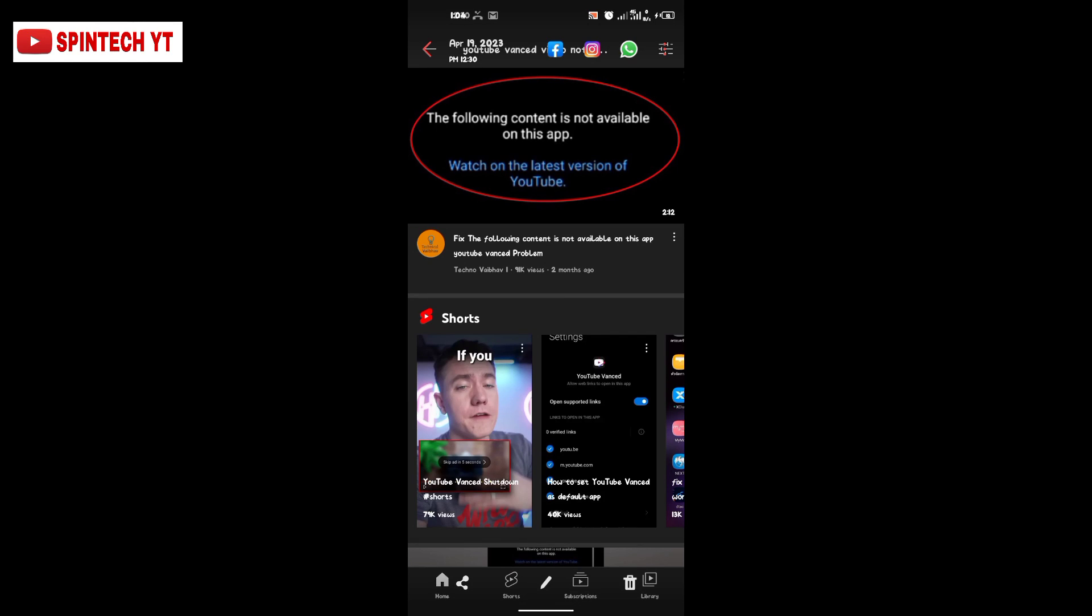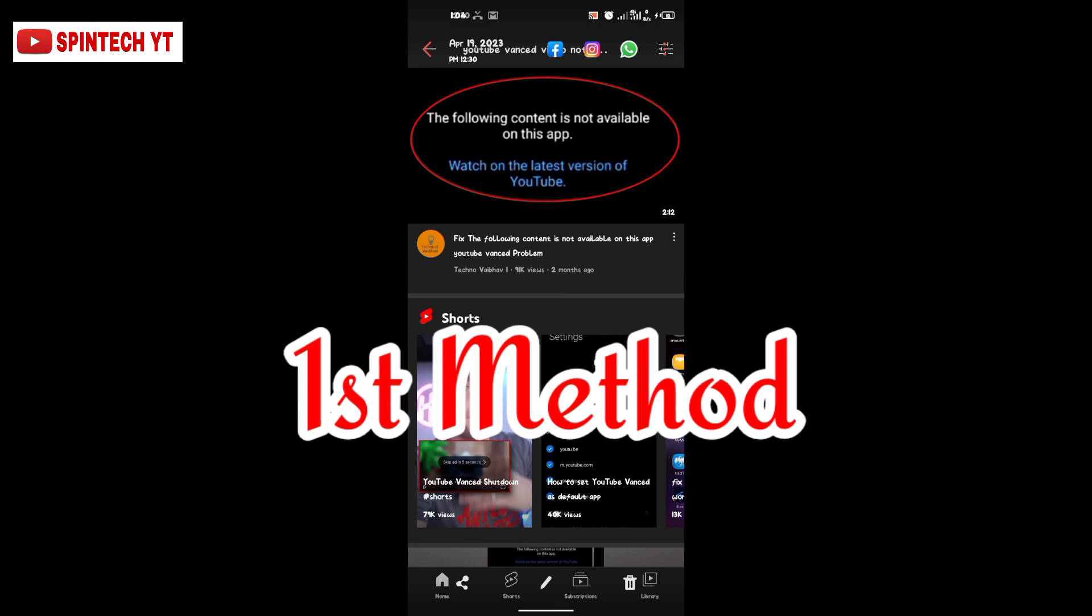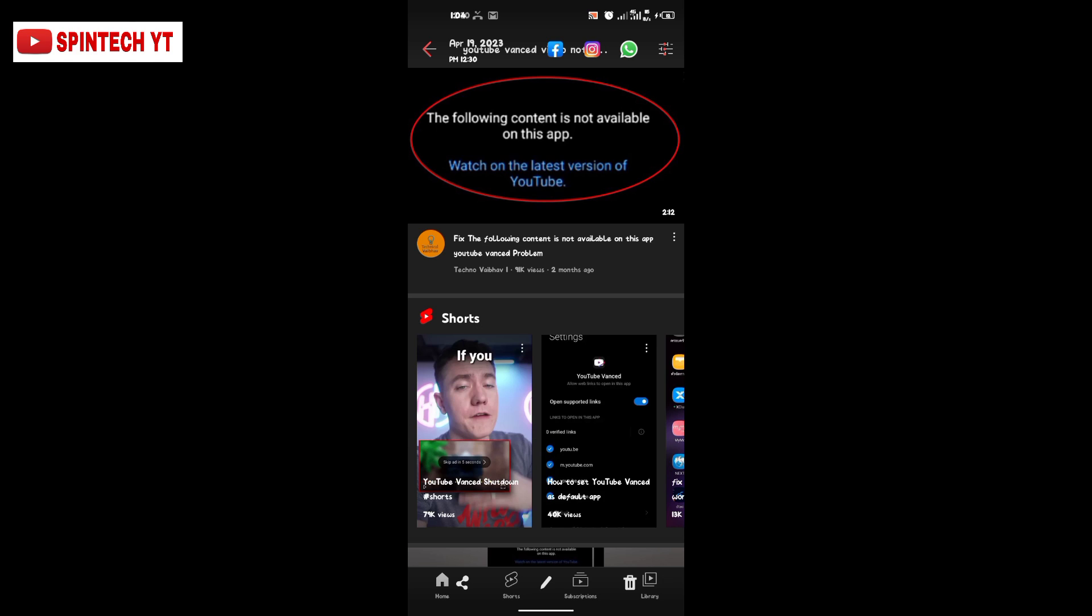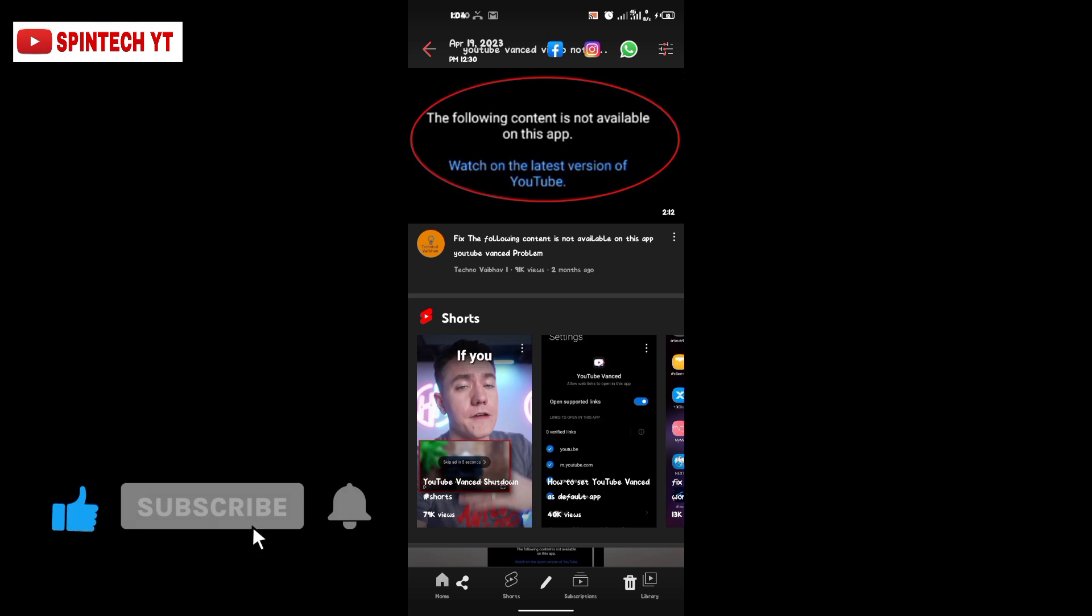Welcome back my lovely people, this is Spintech. In this video, I'll be taking you through how to fix YouTube Fans video not playing or not working. Without wasting time, let me take you right into it.